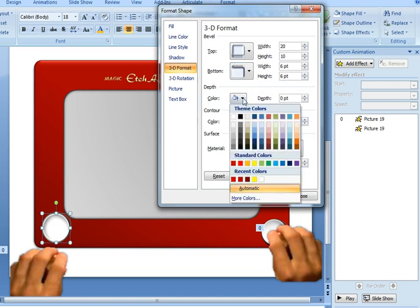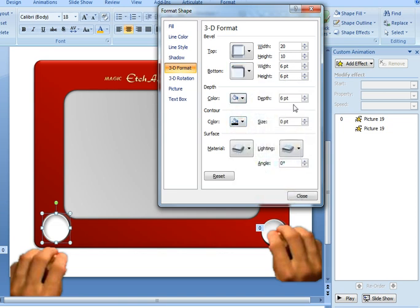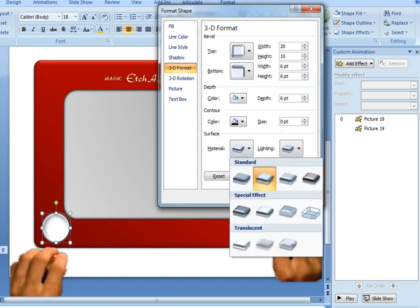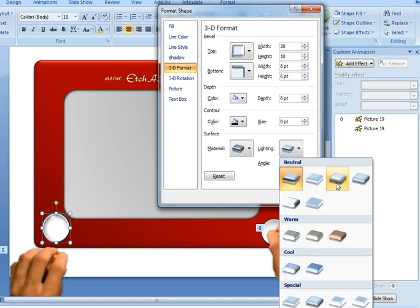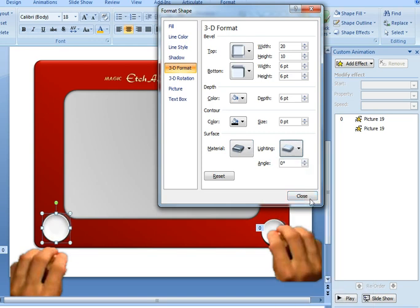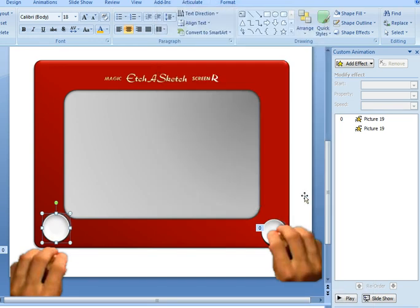I changed the depth colour to be the white darker 5%, depth of 6 point, and then I changed the material to be a special effect dark edge, and the lighting to be the soft lighting. Click close and there's the dial.